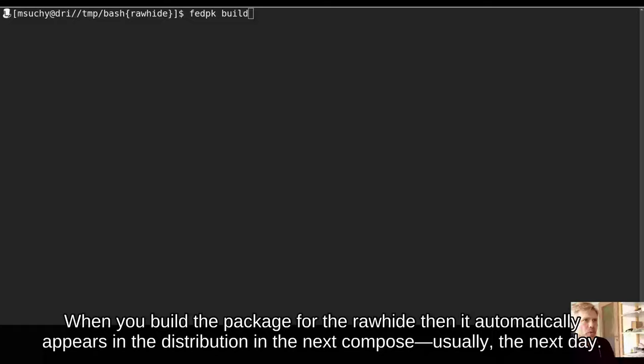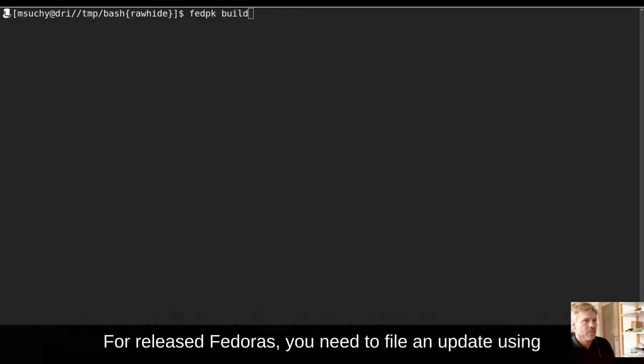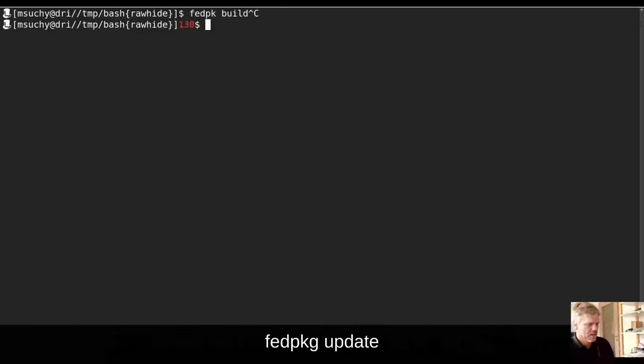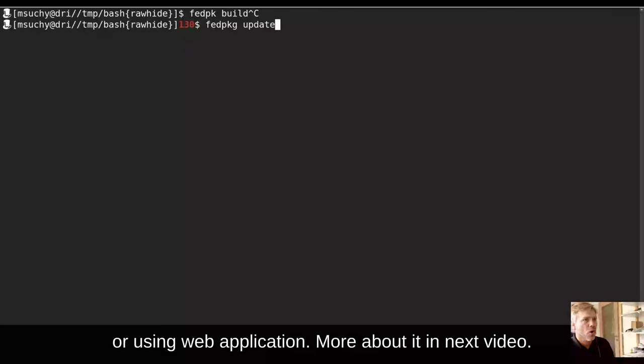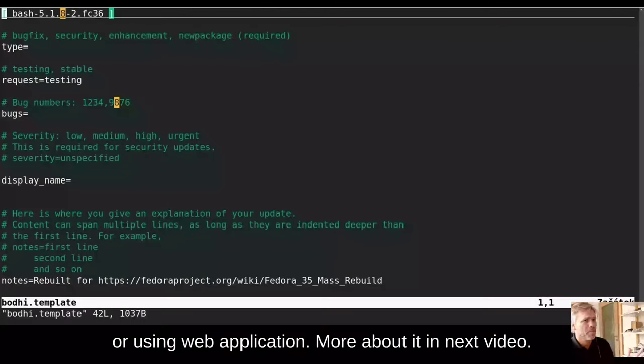When you build the package for Rawhide, then it automatically appears in the distribution in the next compose, usually the next day. For released Fedoras, you need to file an update using fedpkg update or using web application. But more about it in next video.